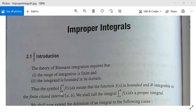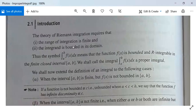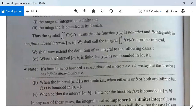The range from a to b is finite — none of them is infinite. The symbol ∫ₐᵇ f dx means that the function f is bounded and Riemann integrable in the finite closed interval [a, b]. We shall call this integral ∫ₐᵇ f dx a proper integral.